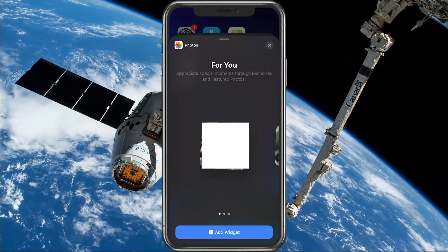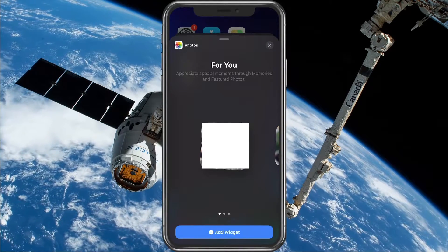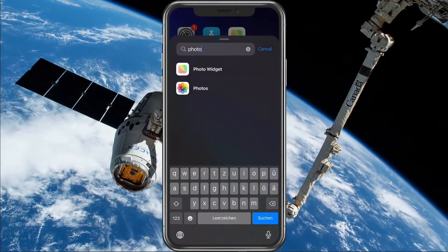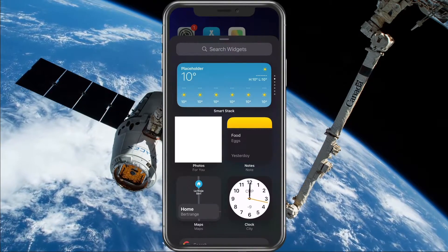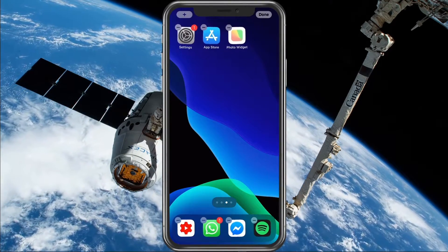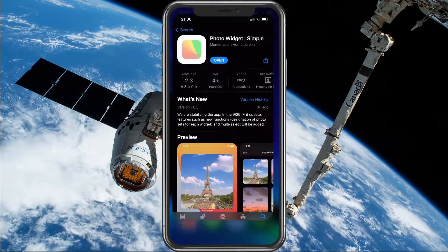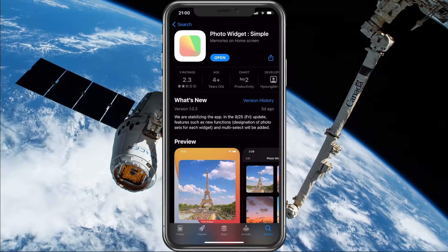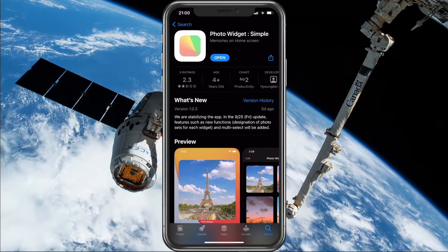As you want to add a custom picture in your Photos widget, you will have to download an app from the App Store called Photo Widget Simple. You can download it for free, and when you're done, open it up.